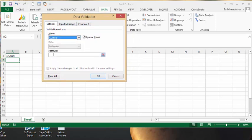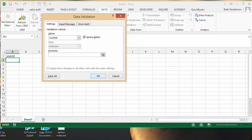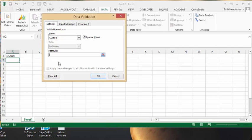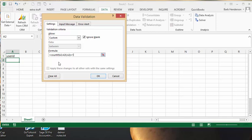And then we're going to enter the formula. So we go equals count if and we're going to set the range. And we're going to go A2 colon let's say A20 and then we're going to go comma A2 and then we're going to go end the bracket. And then we're going to go equals one.